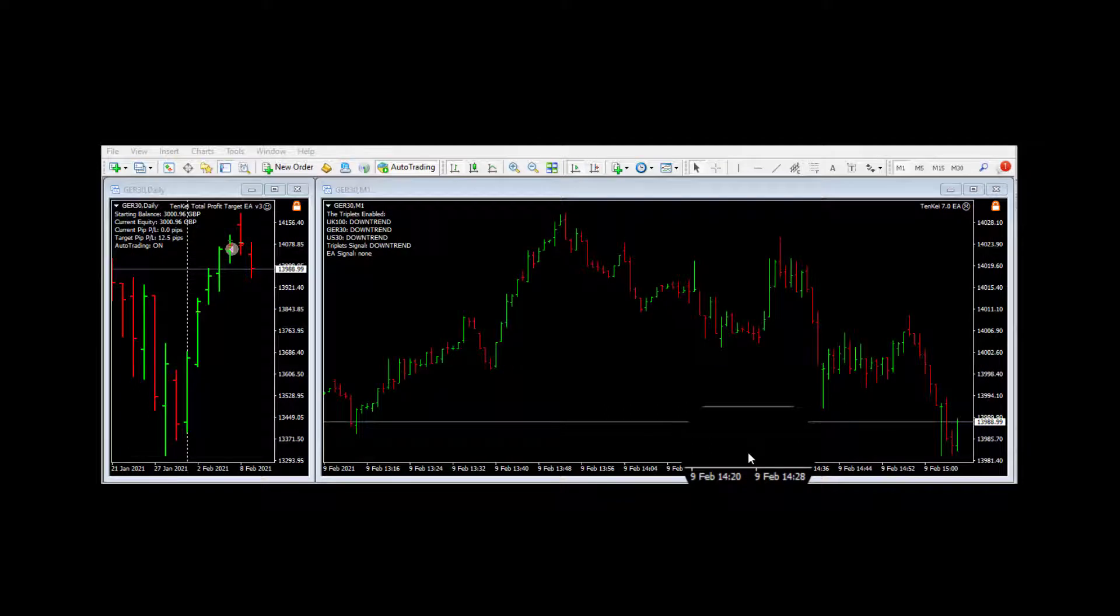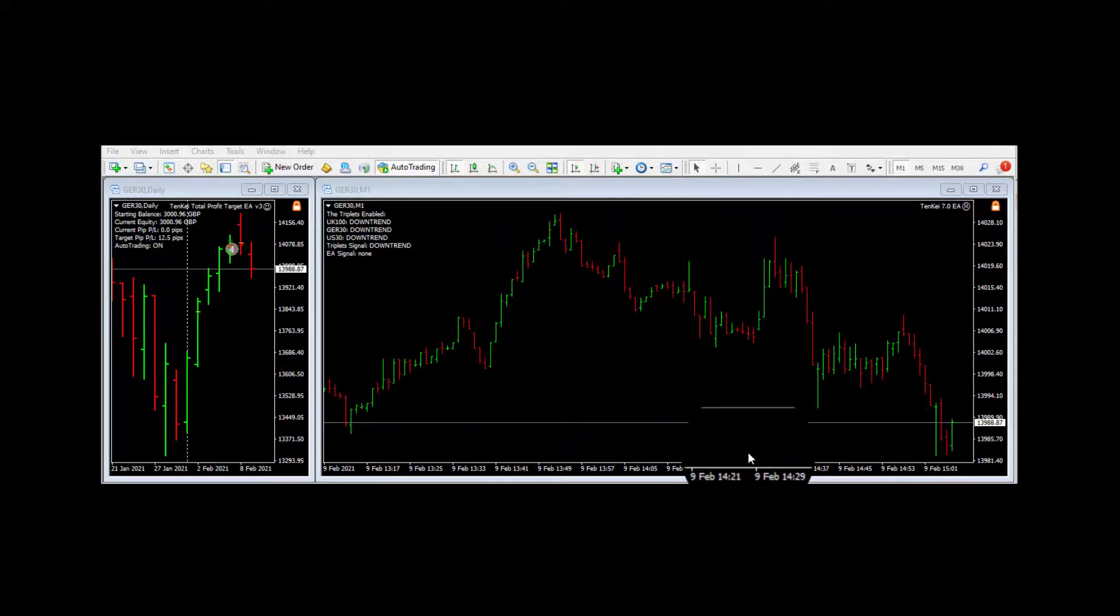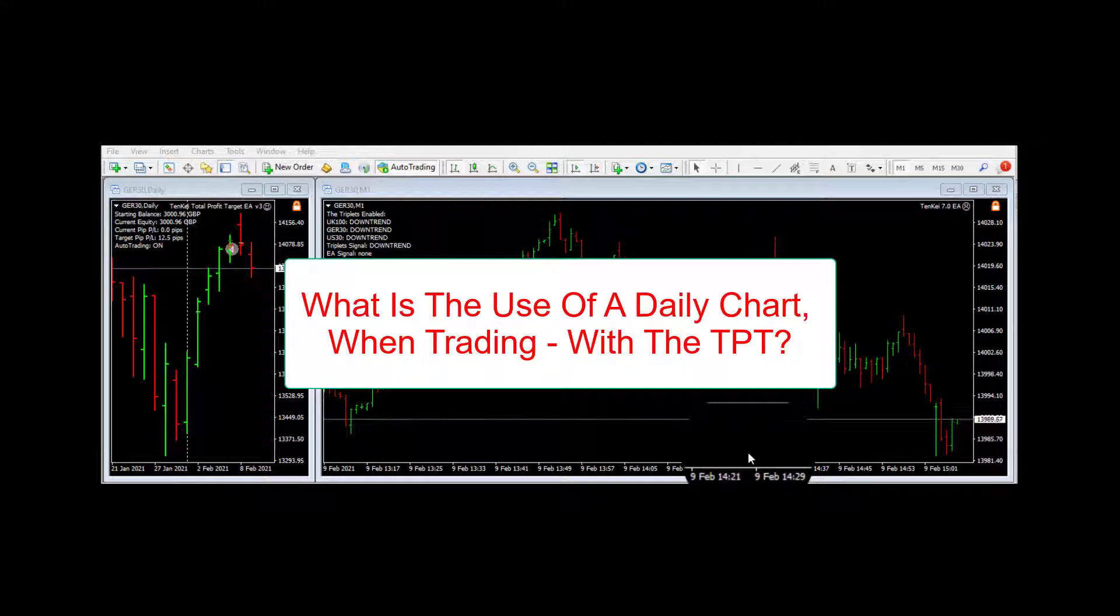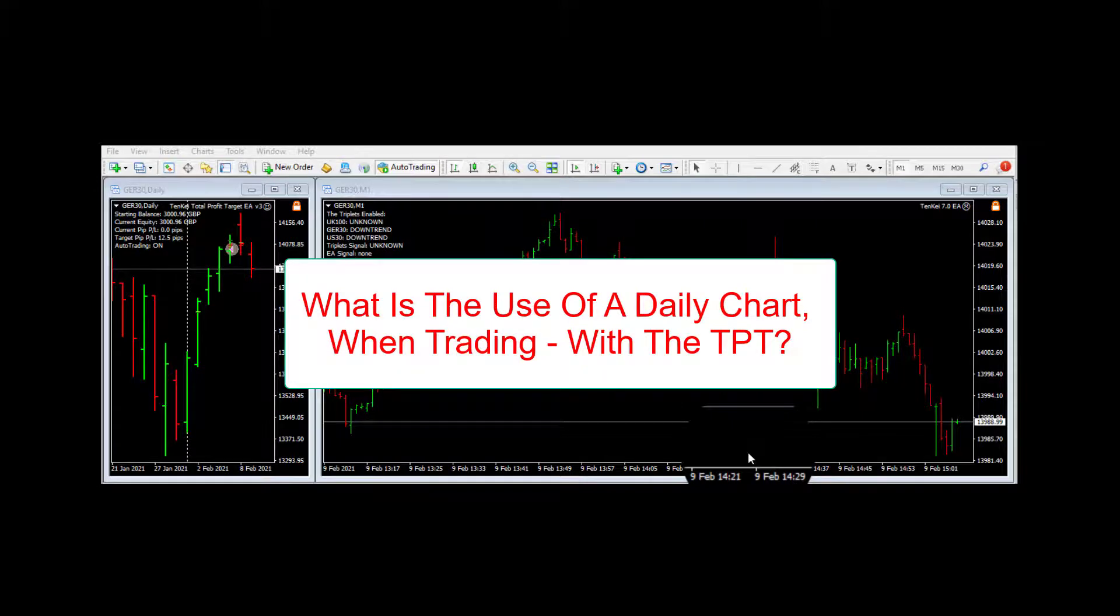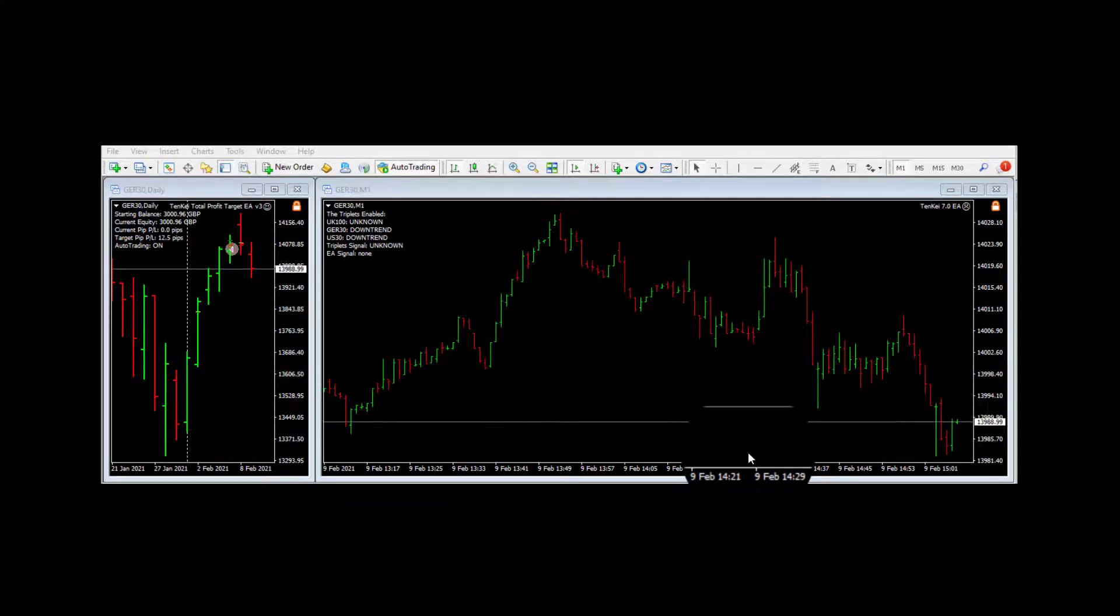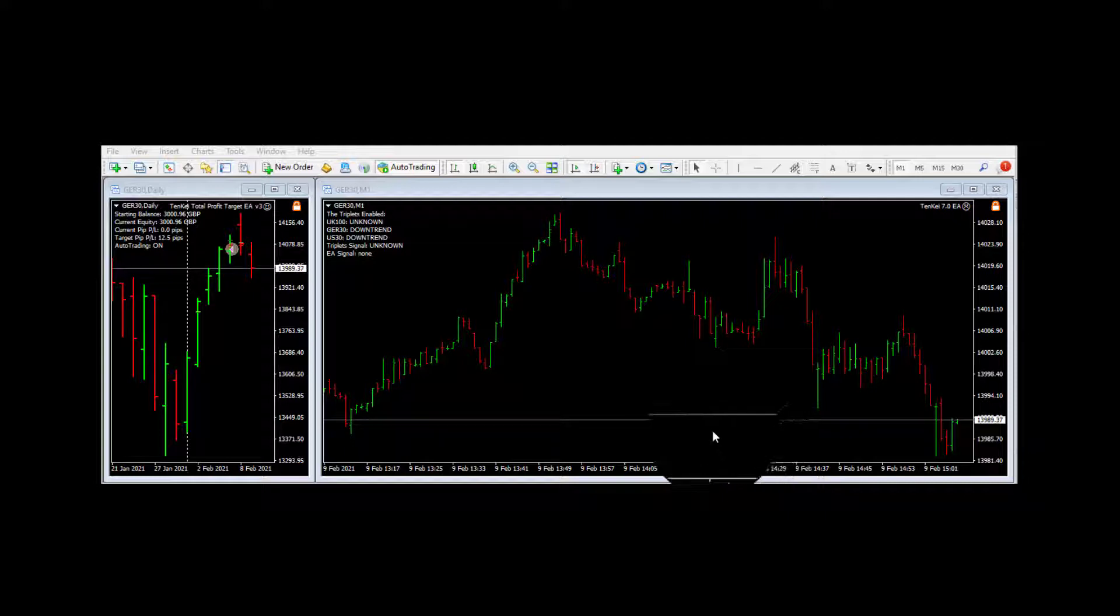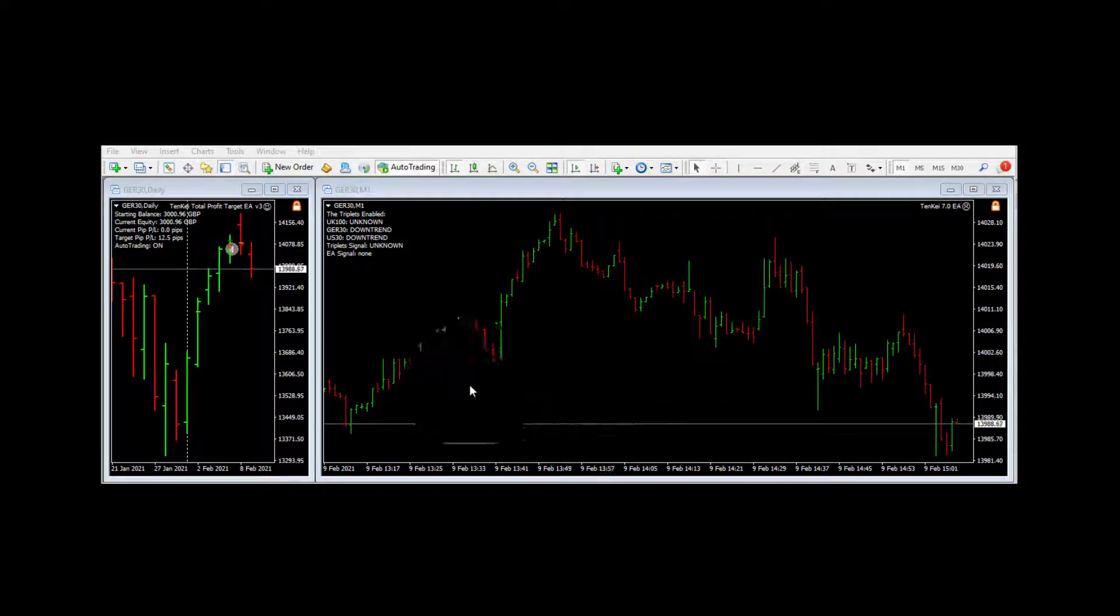Hello and welcome to the 10K ATM YouTube channel. Today's title is called what is the use of a daily chart when trading with the TPT. So I kind of broke it up because you could say what is the use of a daily chart.